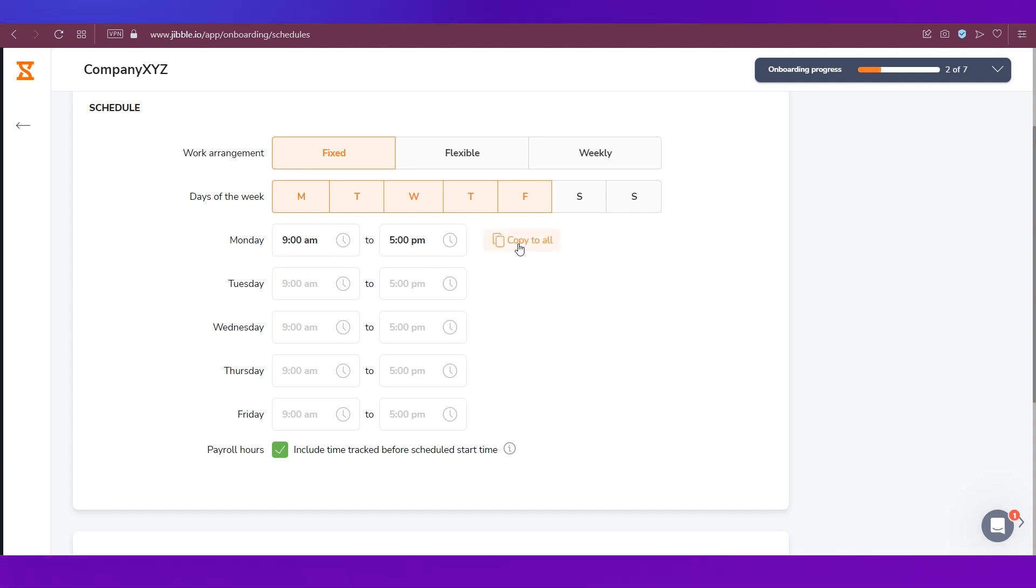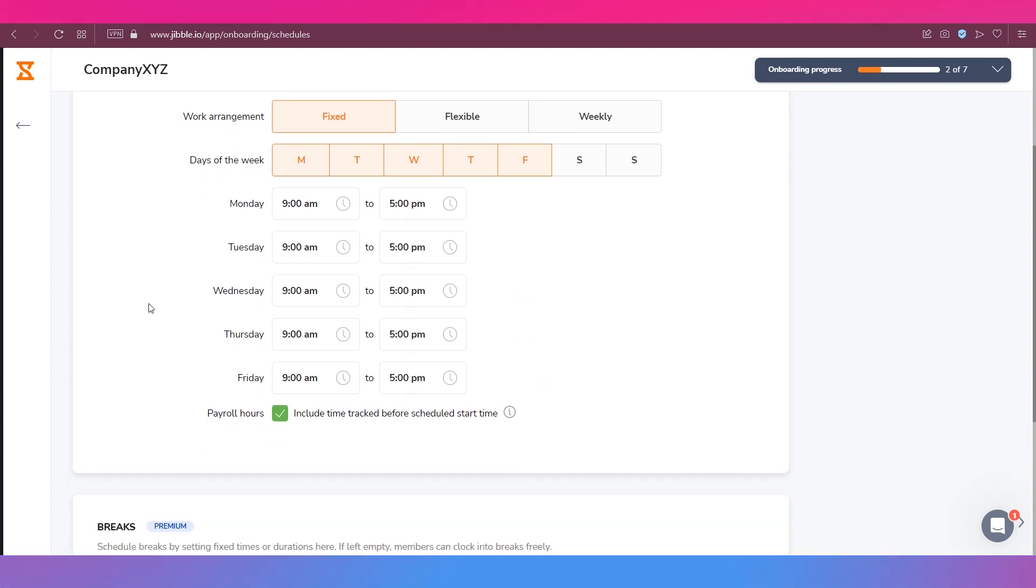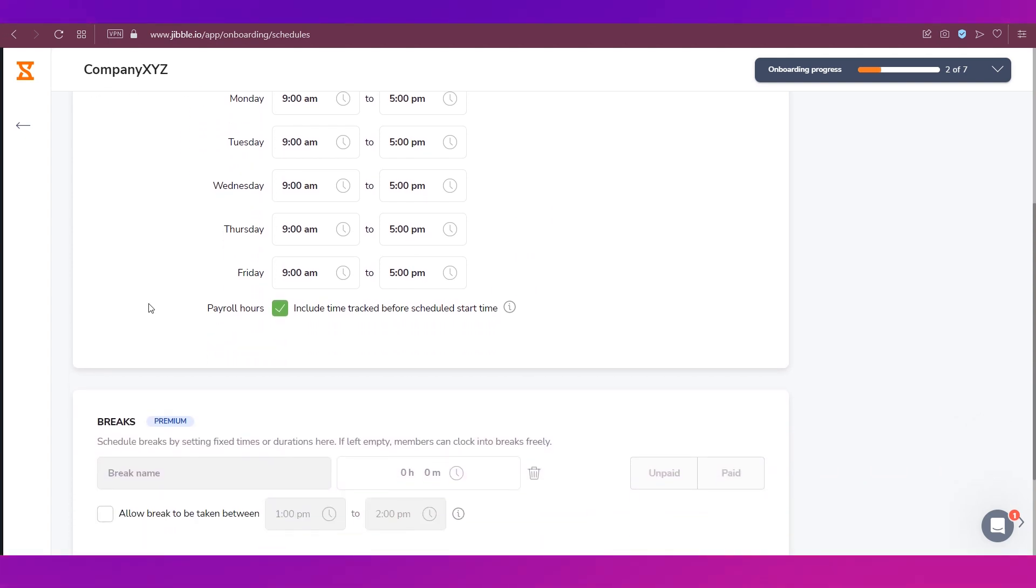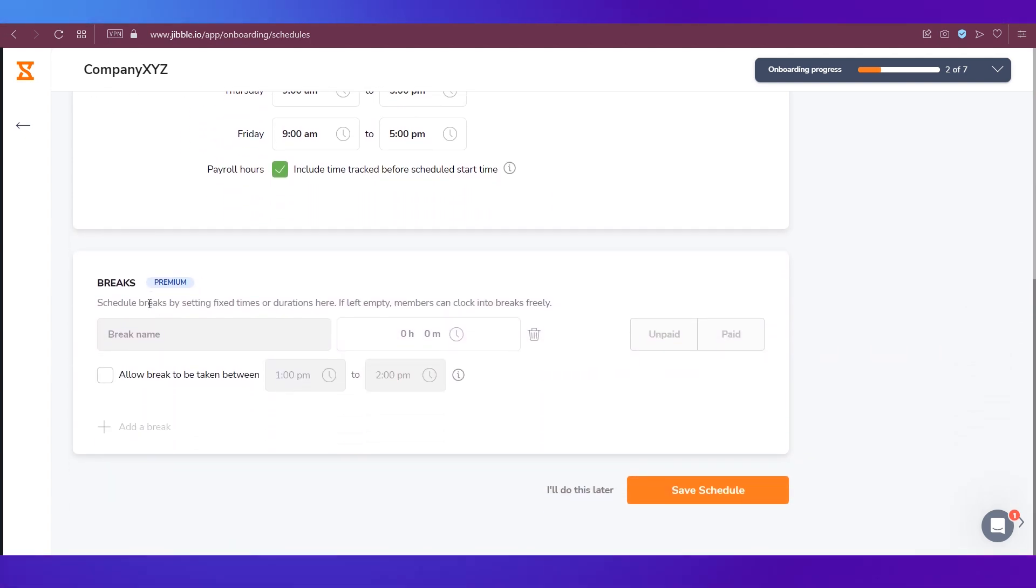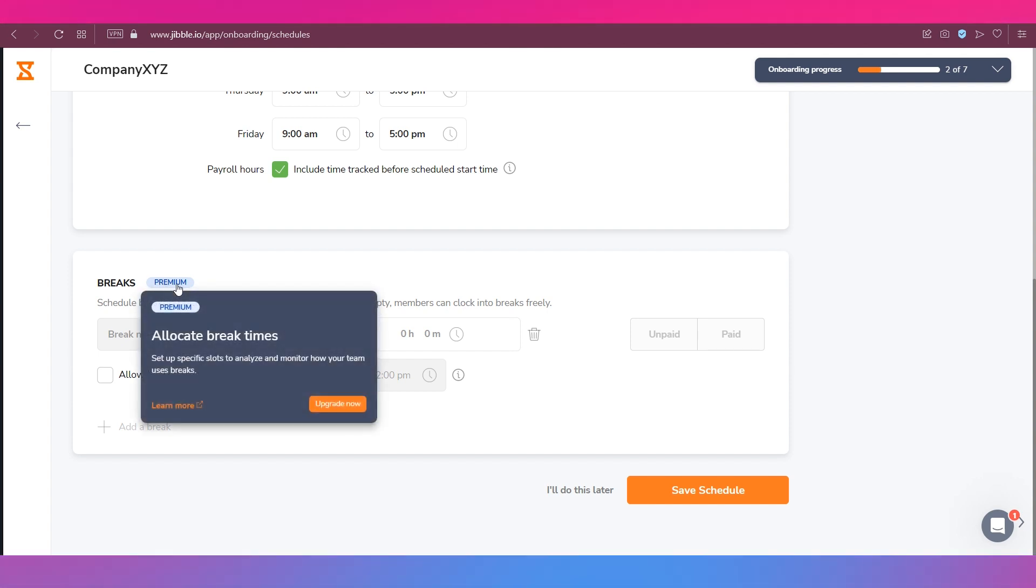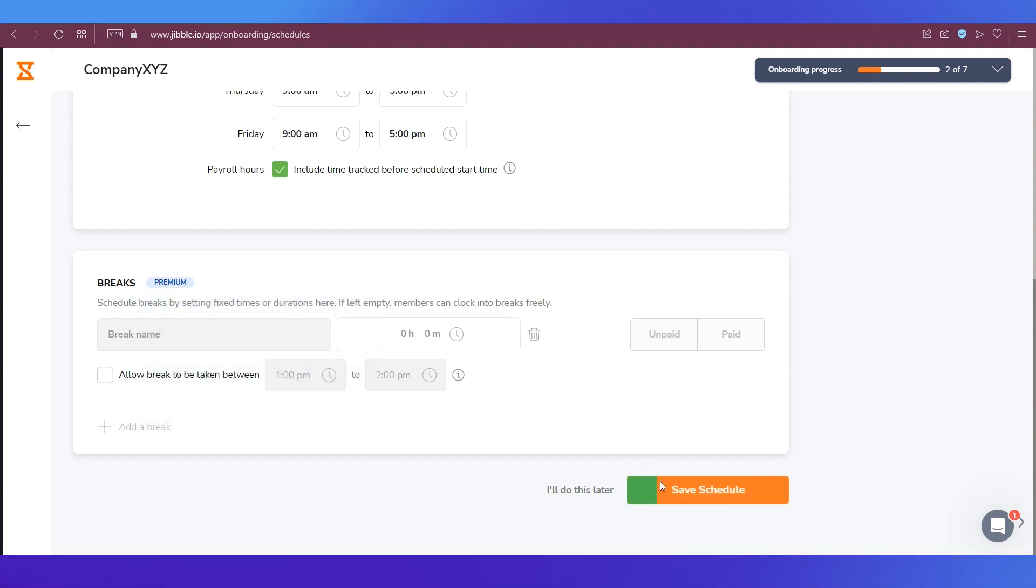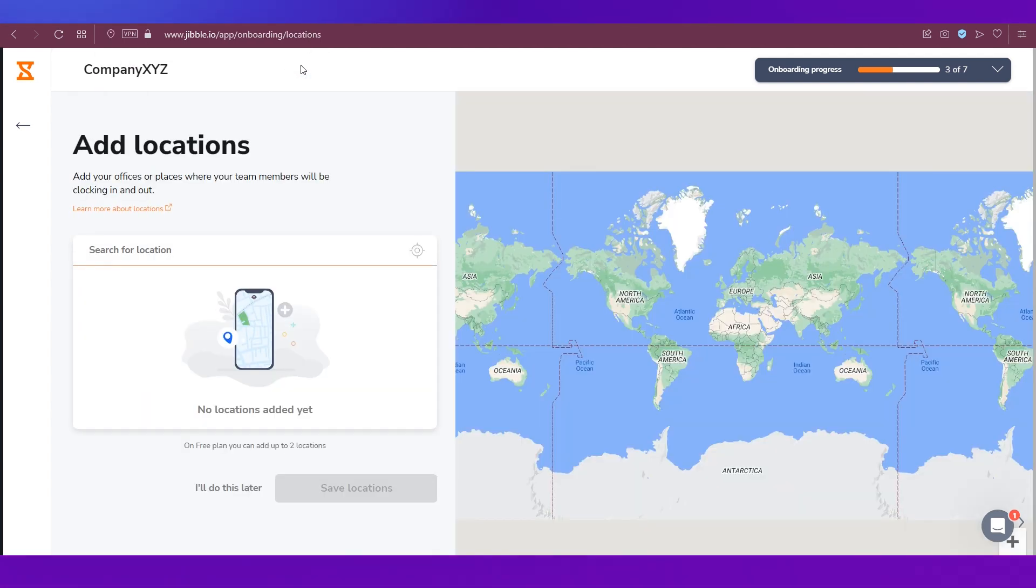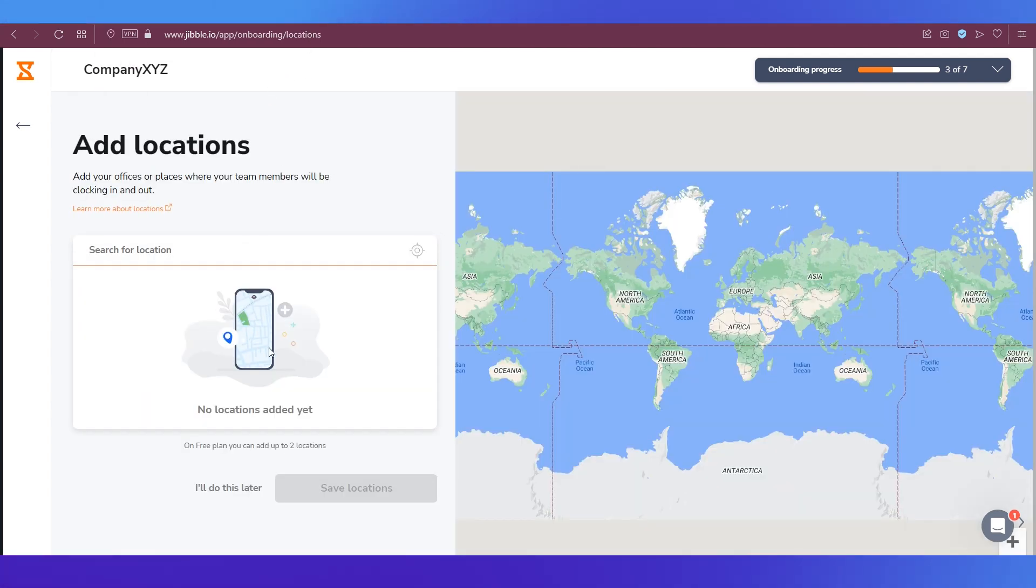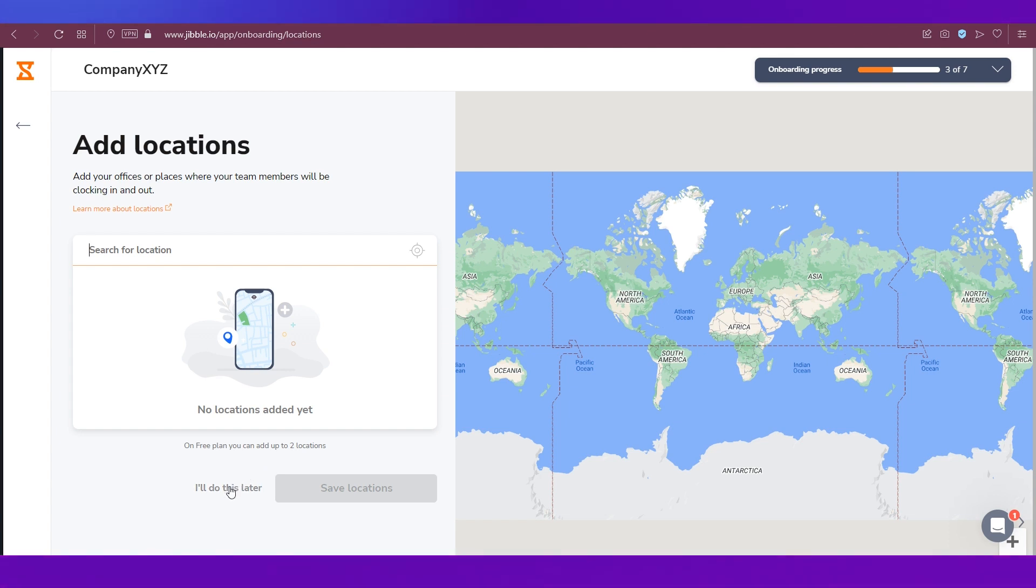button that says Copy to All and it'll get copied to everything. If you scroll down there is the option to add breaks but it is only for premium members so we're leaving it for now and saving the schedule by hitting this button. You'll be taken to the next step which is adding locations. We're gonna do I'll Do This Later.